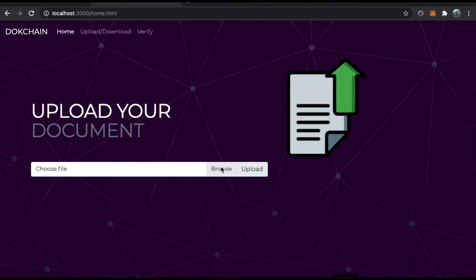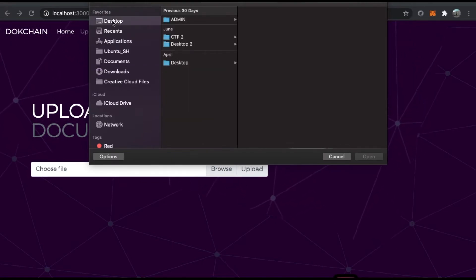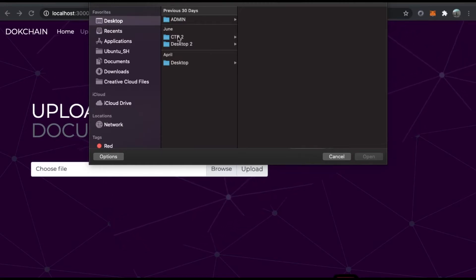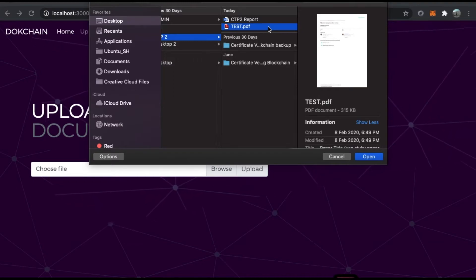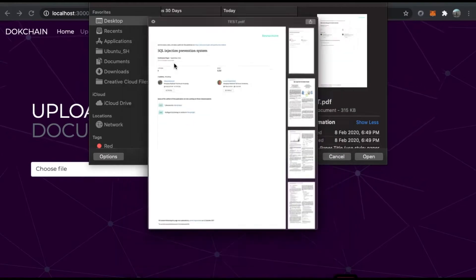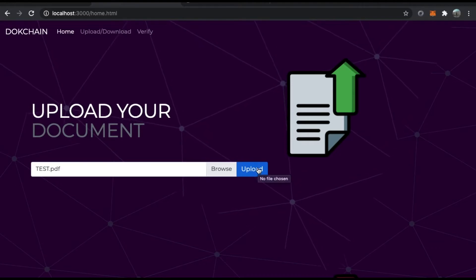This project only accepts PDFs, not doc or txt files, because PDFs are more secure and non-changeable, whereas doc and text files are easily editable. I've created a test PDF file — it's called 'SQL Injection Prevention System' — as a sample file. I'll press open and then upload.